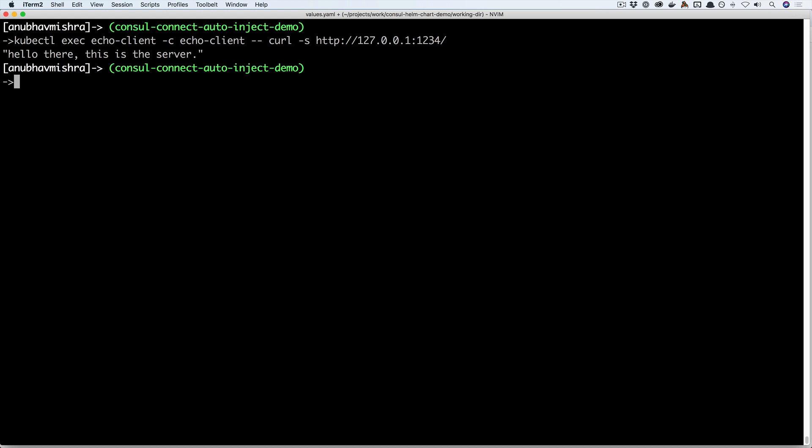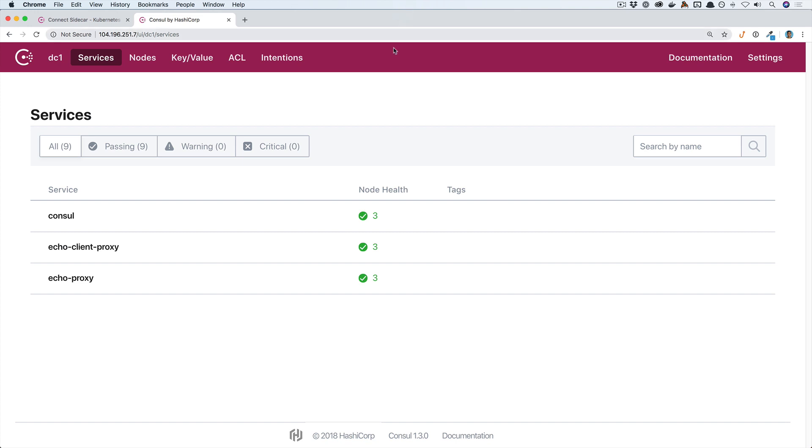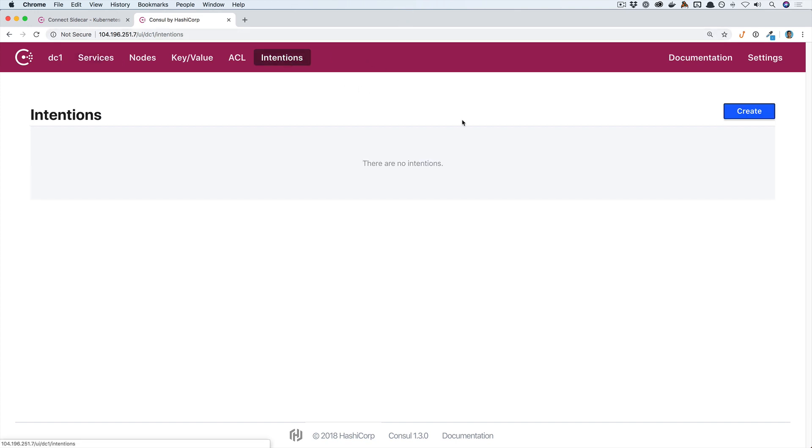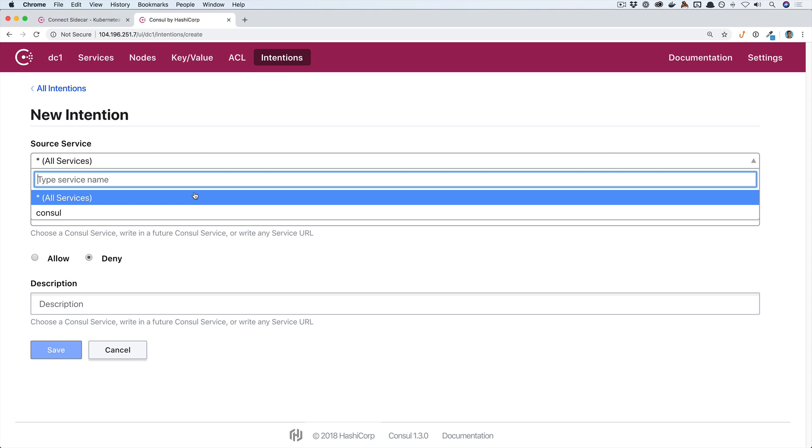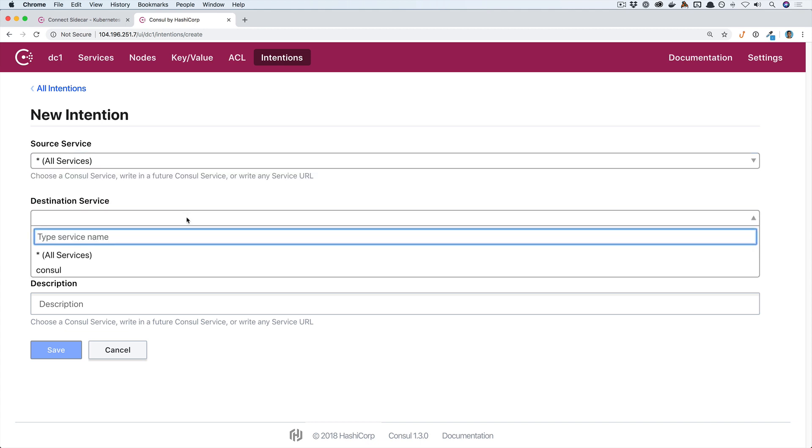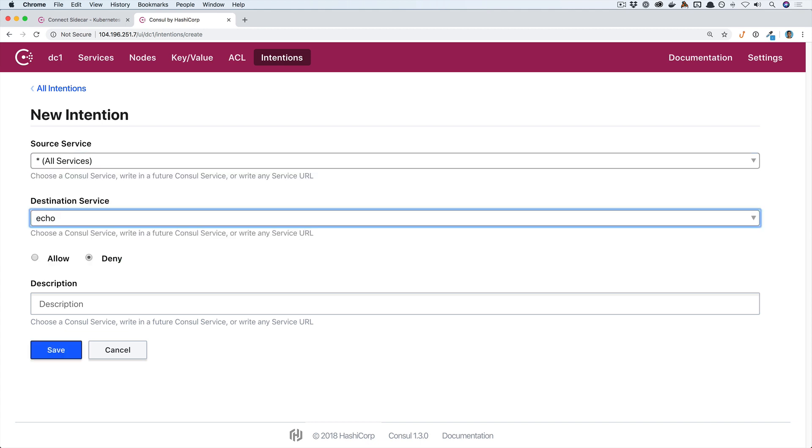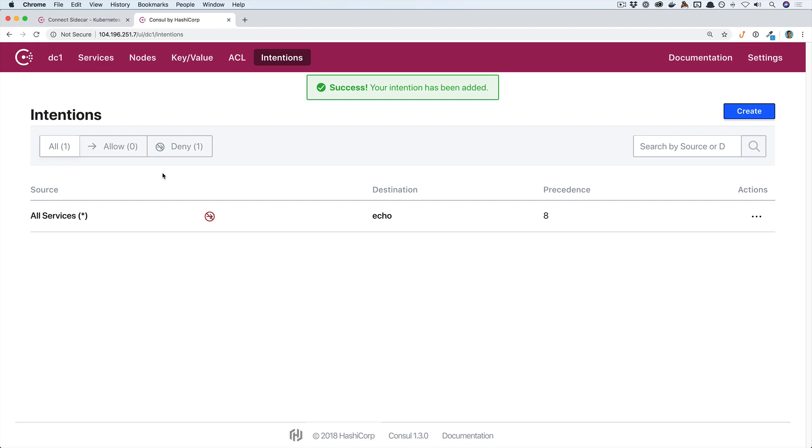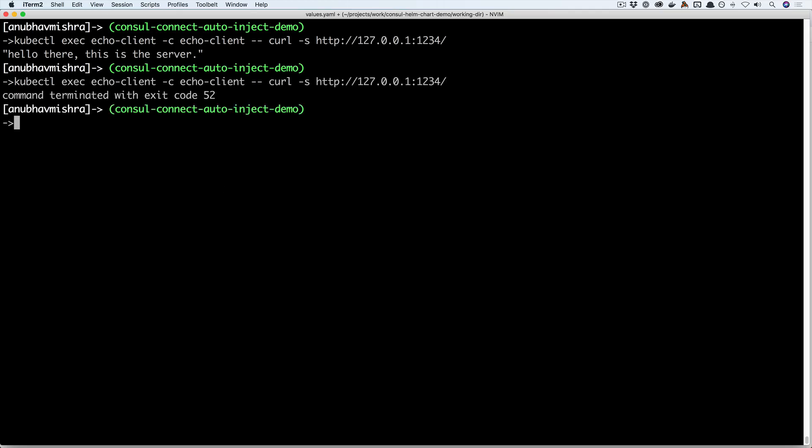Now let's try to use intentions to deny all access to the echo service. So we'll switch back to the Consul UI, go to intentions and then create a new intention. Now we are denying all traffic from all services to the echo service. Now let's try to make the request again and see the response. We see an error with an exit code. This means we have successfully denied traffic going into the echo service from any other service.